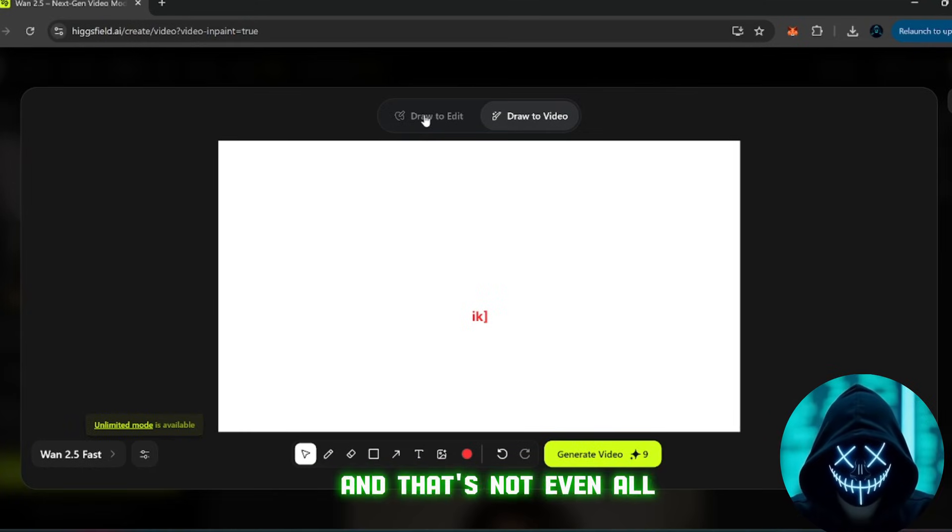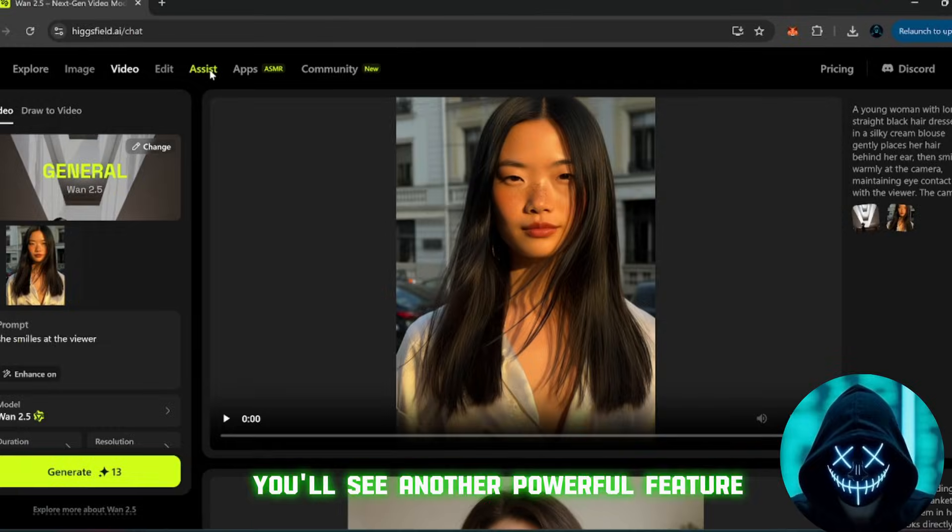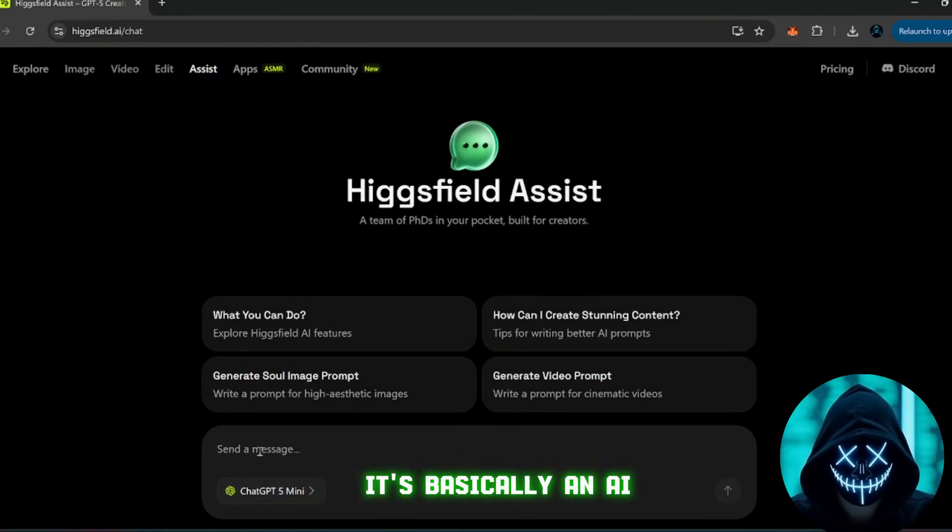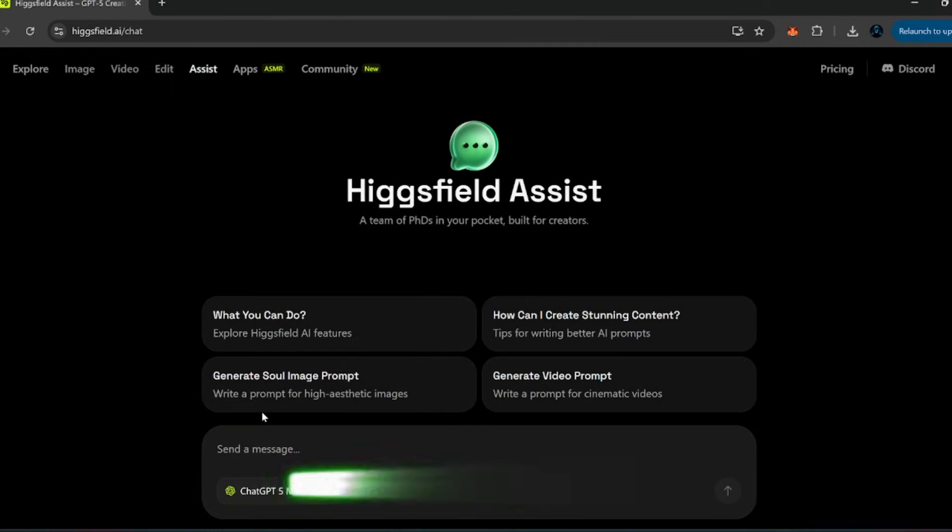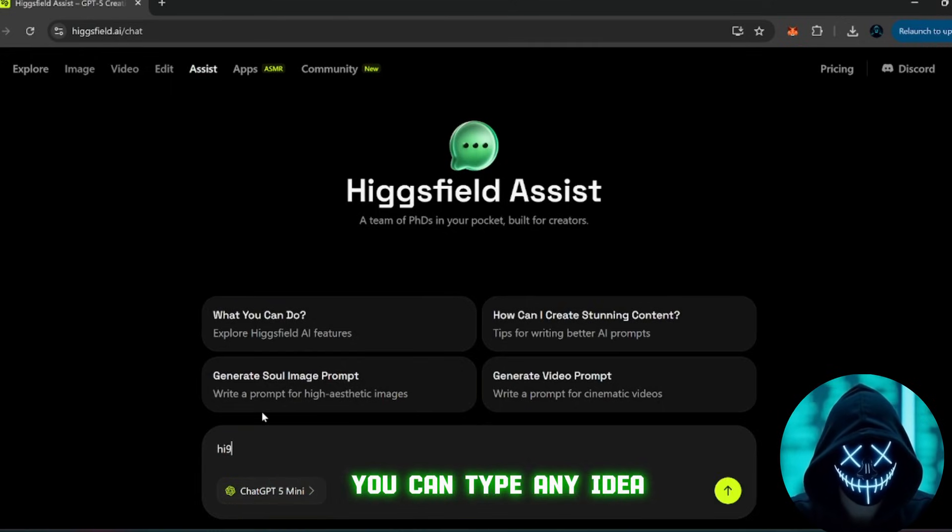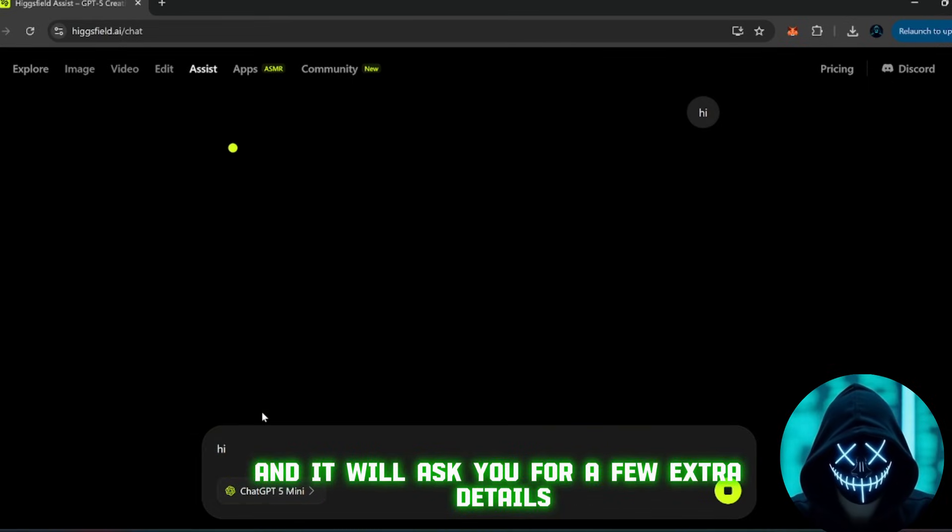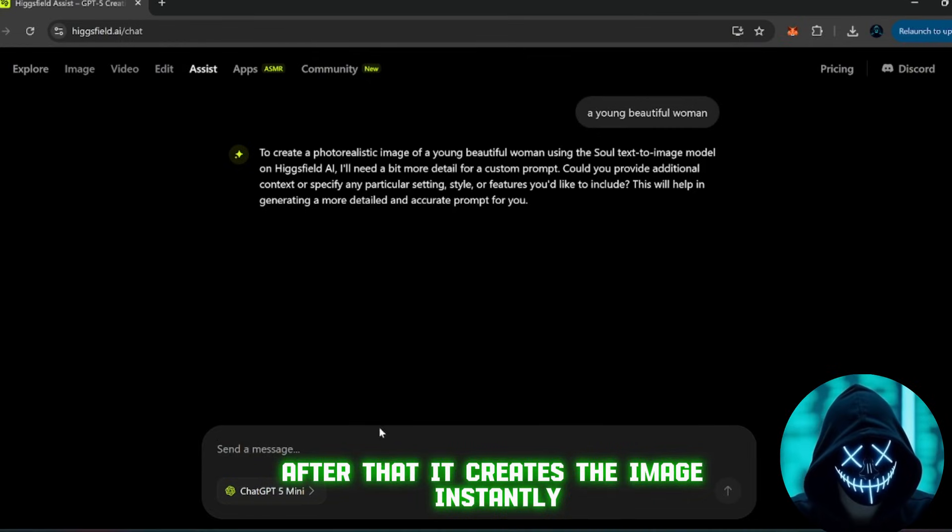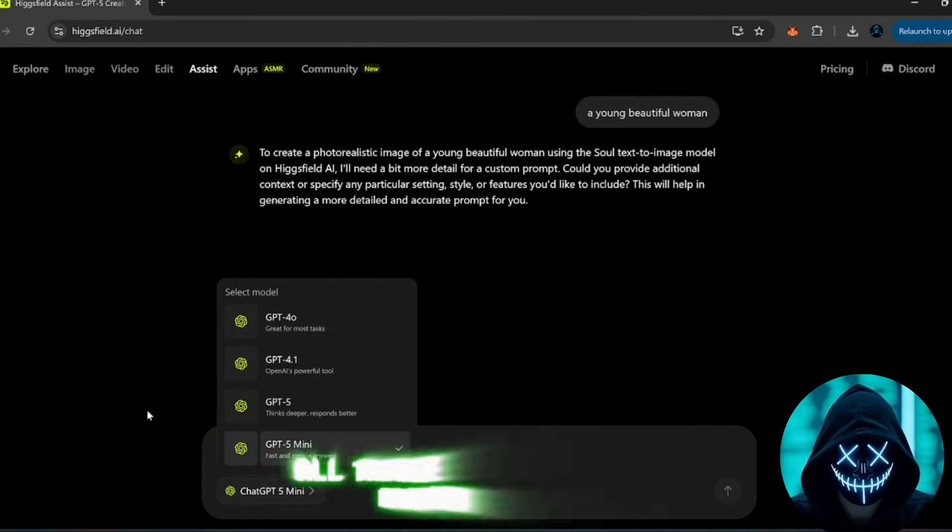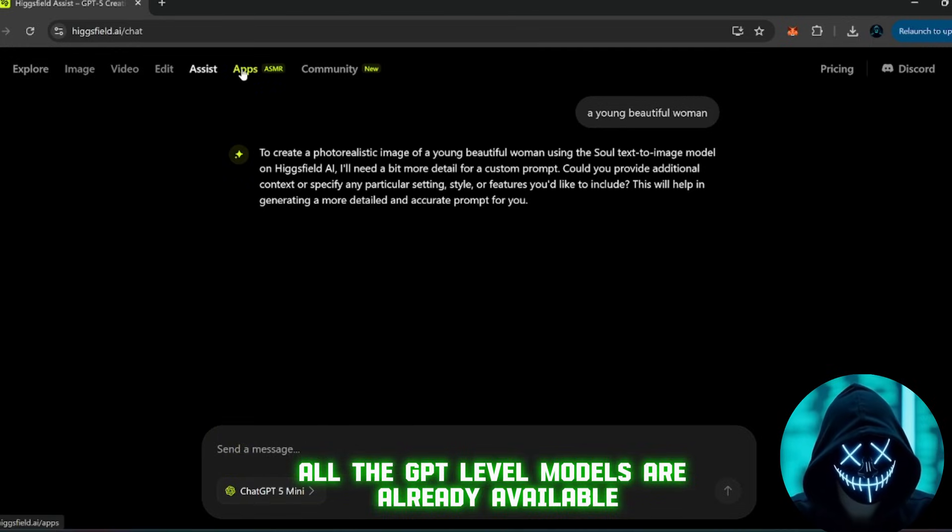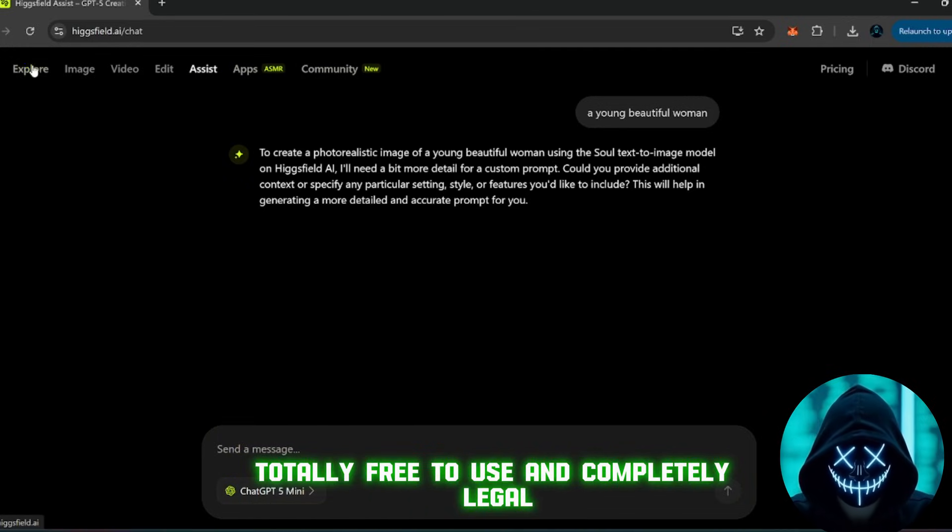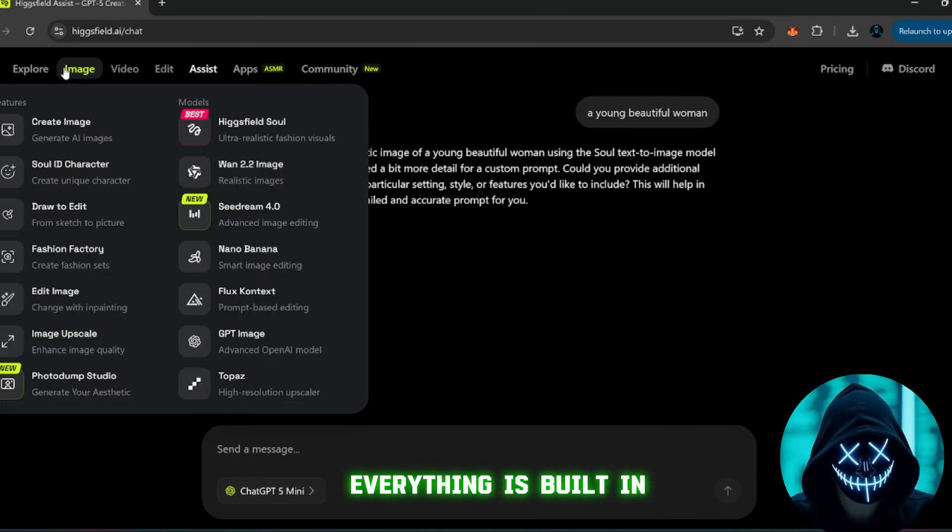This is the kind of feature you'd expect to find in premium paid tools, but it's here for free. And that's not even all. If you click on the assist section, you'll see another powerful feature built right into the platform. It's basically an AI assistant that works like a mix between ChatGPT and an image generator. You can type any idea, and it will ask you for a few extra details to make the prompt more specific. After that, it creates the image instantly, using one of the built-in models. And get this, all the GPT-level models are already available inside the platform, totally free to use, and completely legal. No tricks, no hacks. Everything is built in.